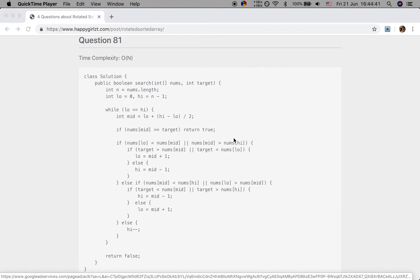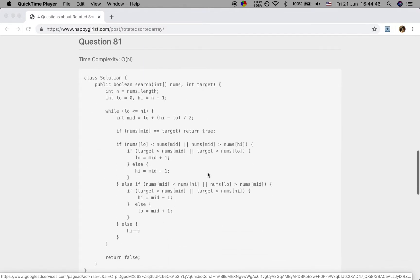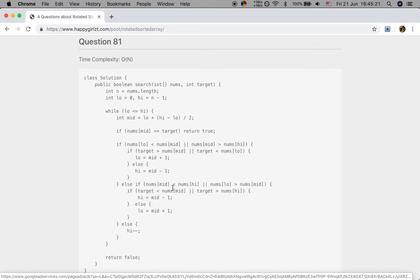When we have duplicates, how do we search a value? Most things are the same, except that with duplicate values we may not be able to determine which part is sorted. But when nums[middle] is greater than nums[high], we know the right part is not sorted, so the left part is sorted and we go left. When we know the right part is sorted, we go right. When all values are the same, we just move high backward with high--. So the time complexity can be O(n) in the worst case when all values are the same.